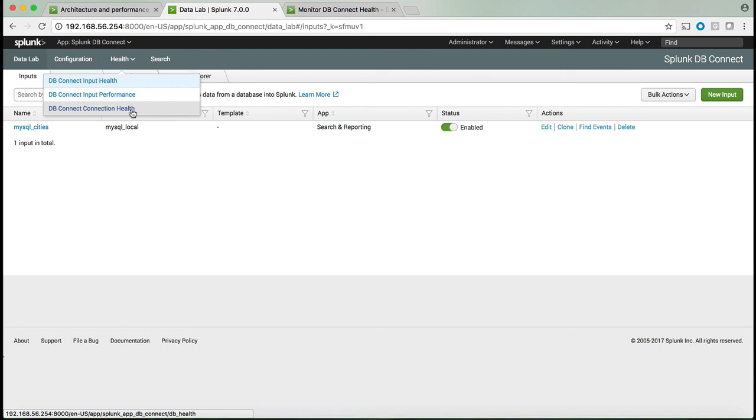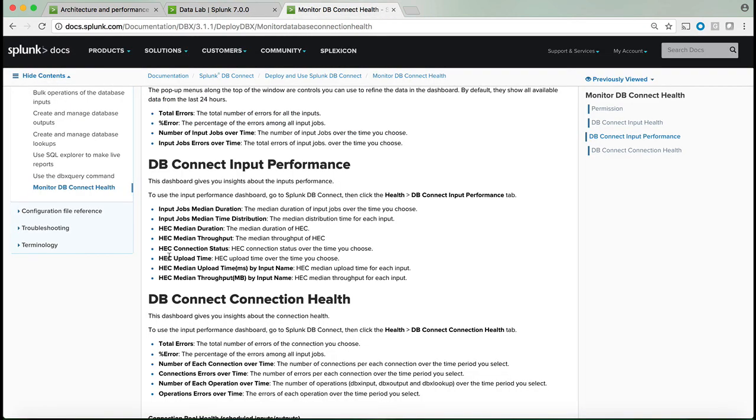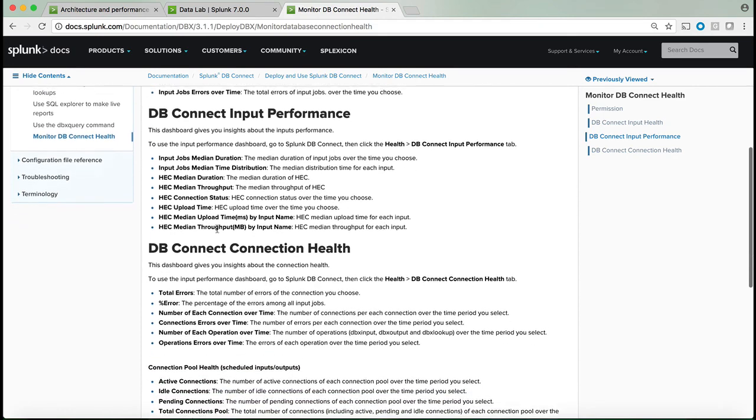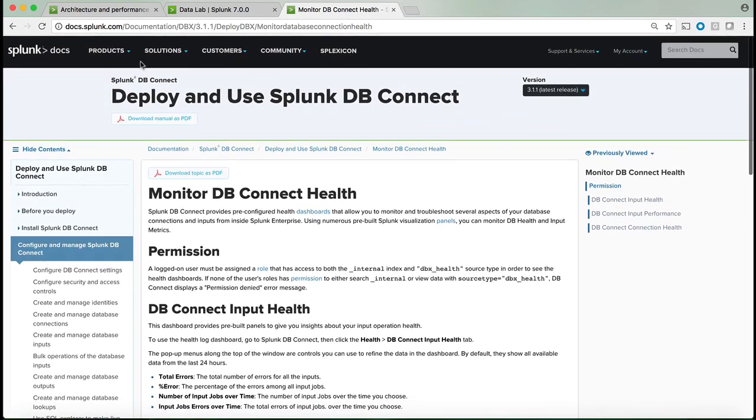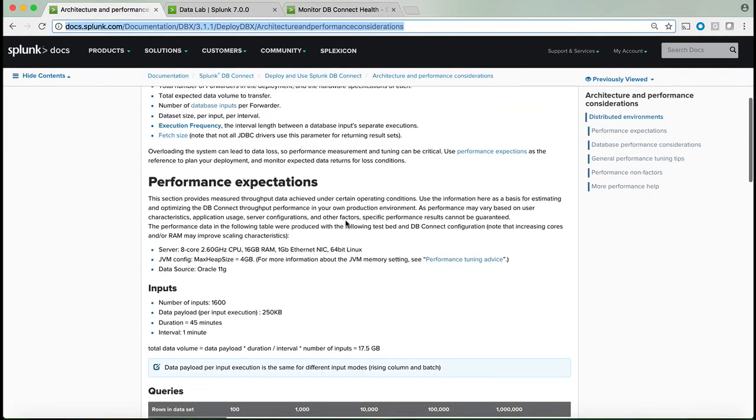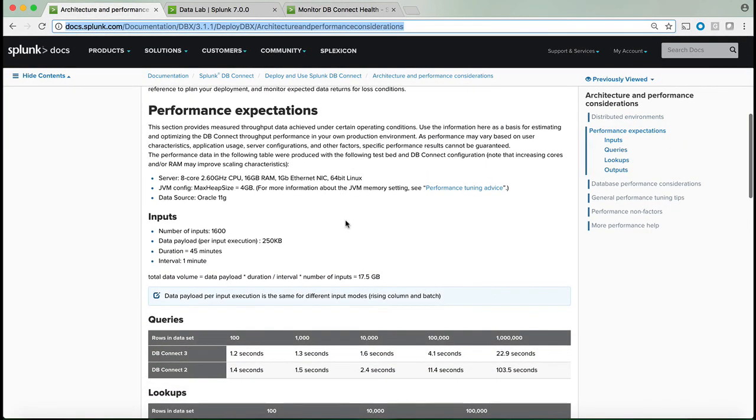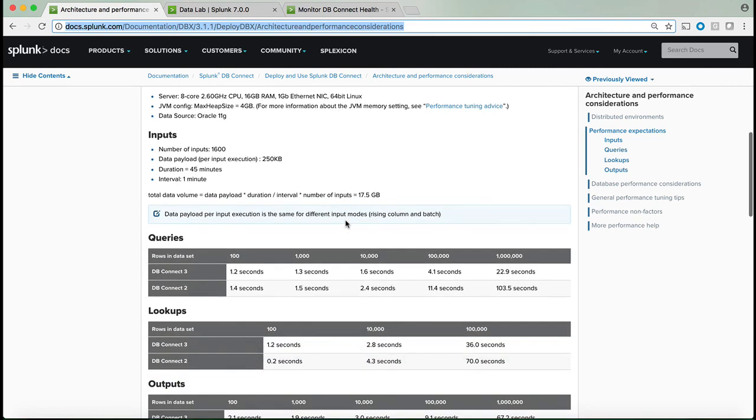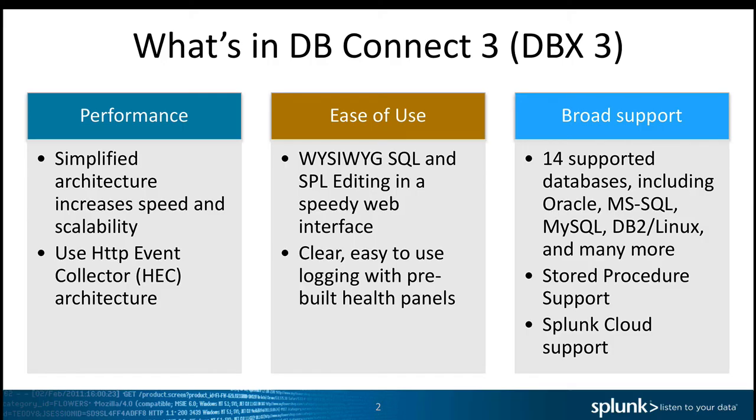Finally, you can see in DB Connect the new health and performance monitoring that we enabled to keep track of the performance of querying the database or inputting the data from a database. All this information is available in the documentation and in the app. For example, you can see the HTTP Event Collector average duration to bring the results and so on. Also available in the documentation is the performance expectation from Splunk DB Connect compared to what we saw before in DB Connect 2.